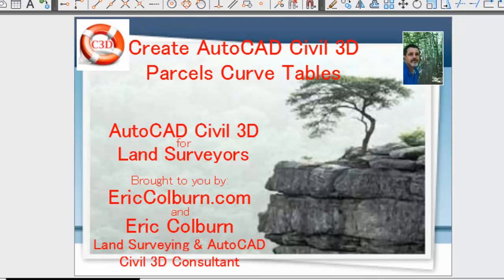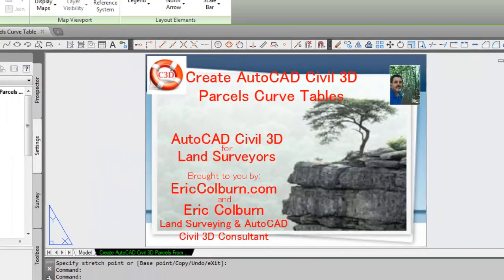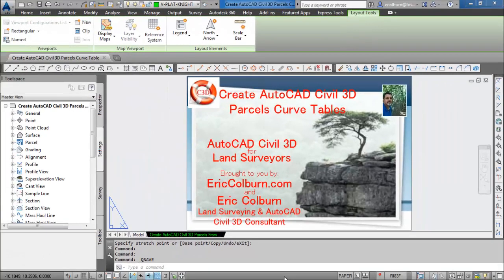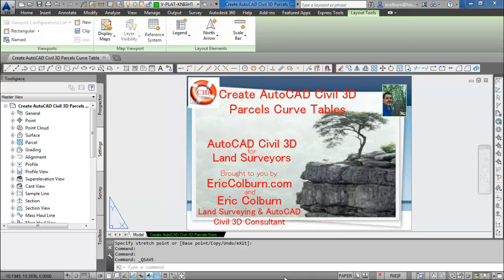Hi, this is Eric Colburn from ericcolburn.com and in this video I will show you how to create AutoCAD Civil 3D Parcel Curve Tables. This is resulting from a question from a prior video I had done called Create AutoCAD Civil 3D Parcels from Objects.